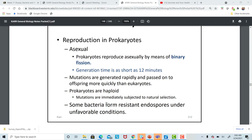Bacteria can reproduce by themselves by a process called binary fission. Binary fission is just the splitting of one bacterium into two — it's like a copy machine. The benefit of binary fission is these cells can divide very rapidly and can take over a body very quickly. If you've ever had strep throat, you know how quickly that proceeds, because that bacteria is just multiplying so rapidly in your body.